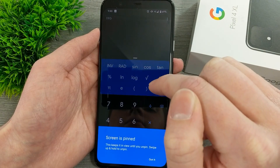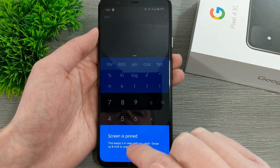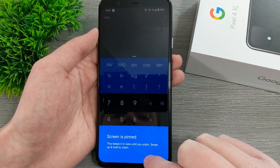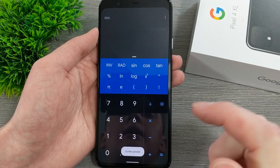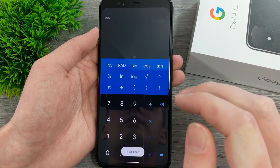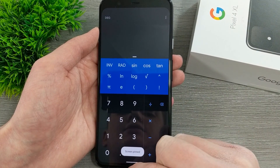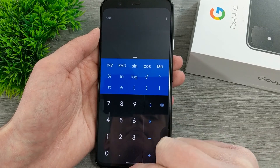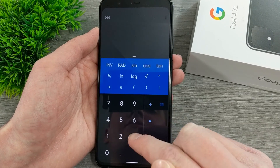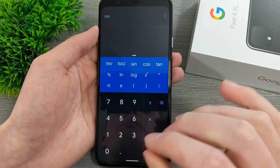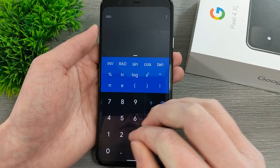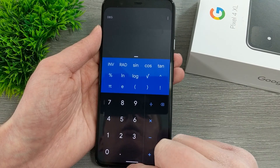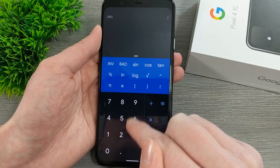If you tap Pin, it will say 'Screen is Pinned,' so tap Got It. Now the screen is pinned, so if you try to swipe up using gesture navigation, or press the Home button with the older style, it will not work at all.